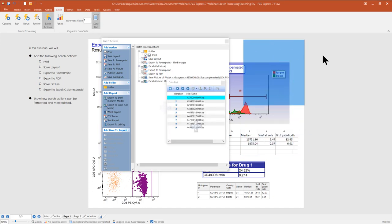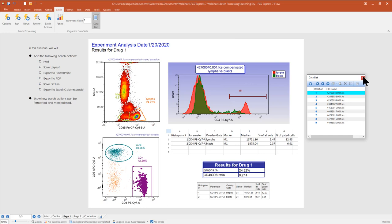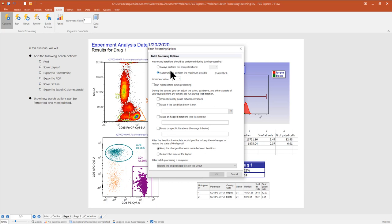Our data list shows nine iterations that we're going to play through this template. From the Batch tab, next to Batch Actions, there's an Options tool. Here you can define the number of iterations to analyze — currently nine. For clinical customers, if you have alerts set up in your layout, you can have FCS Express run those alerts before batch processing begins.